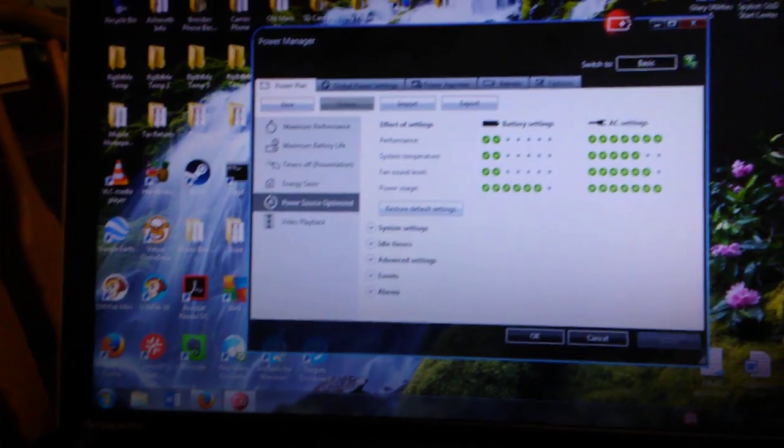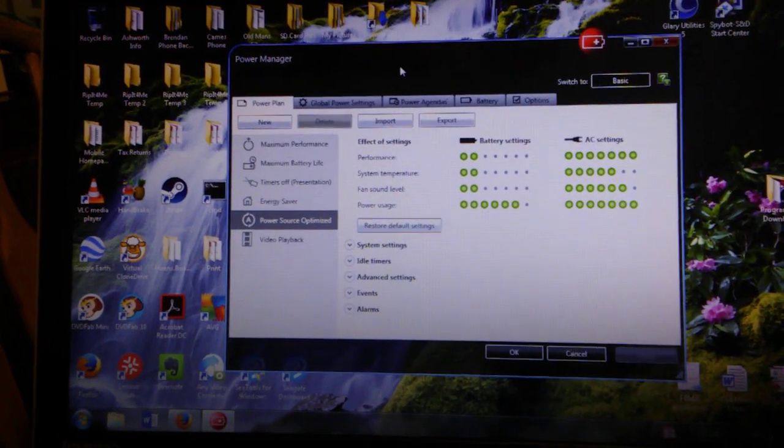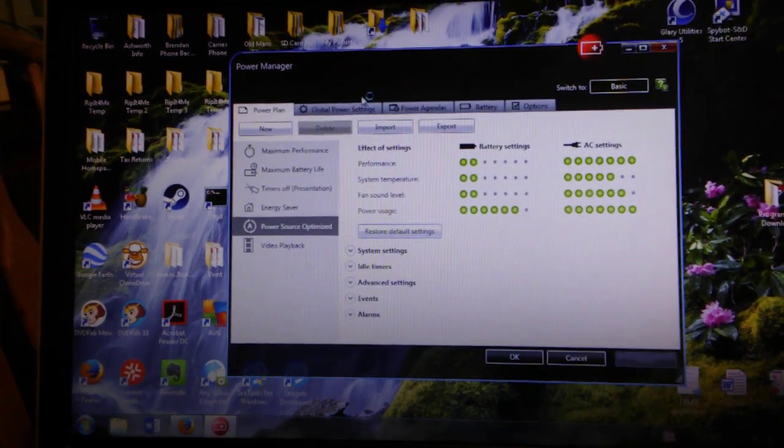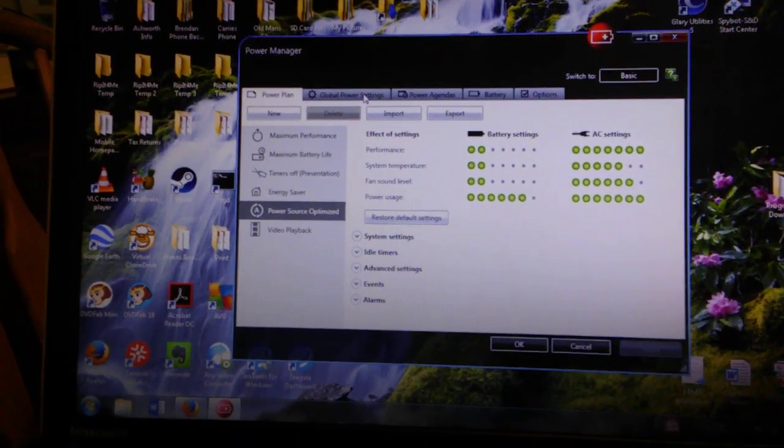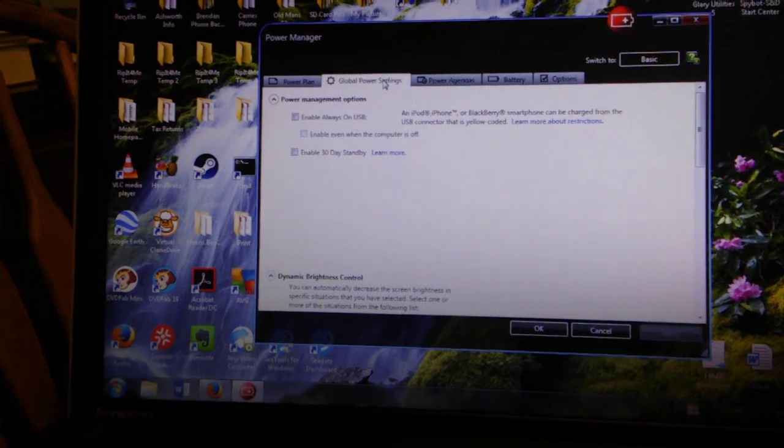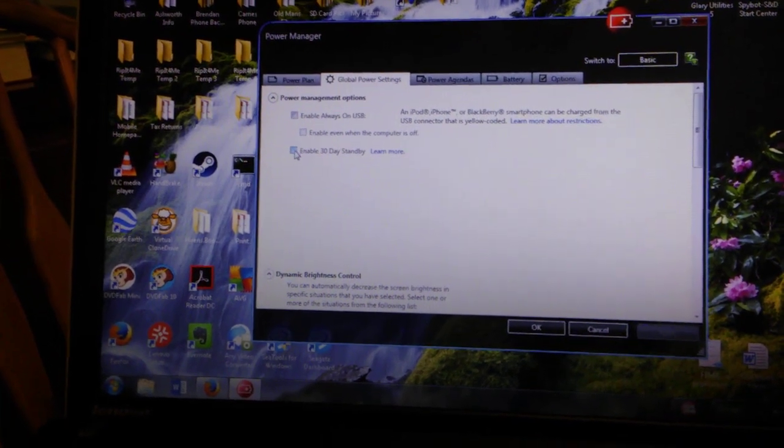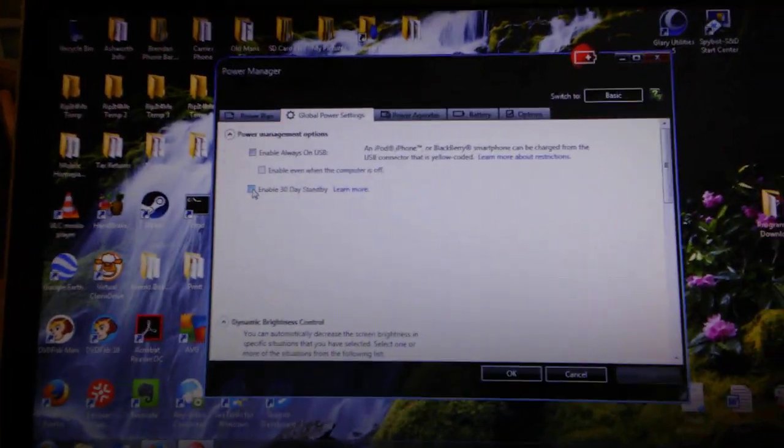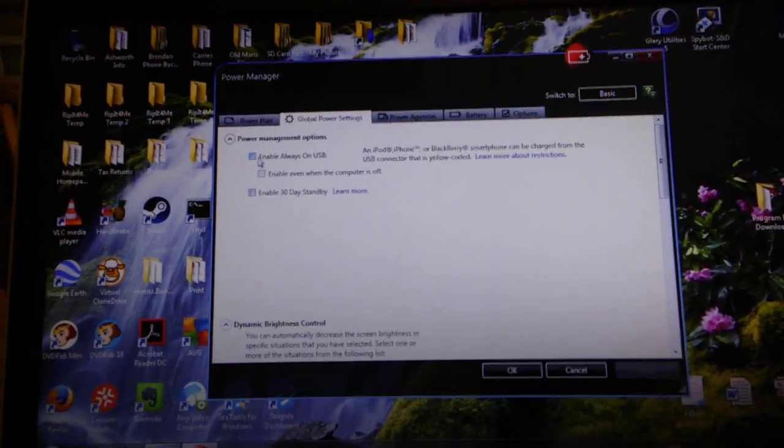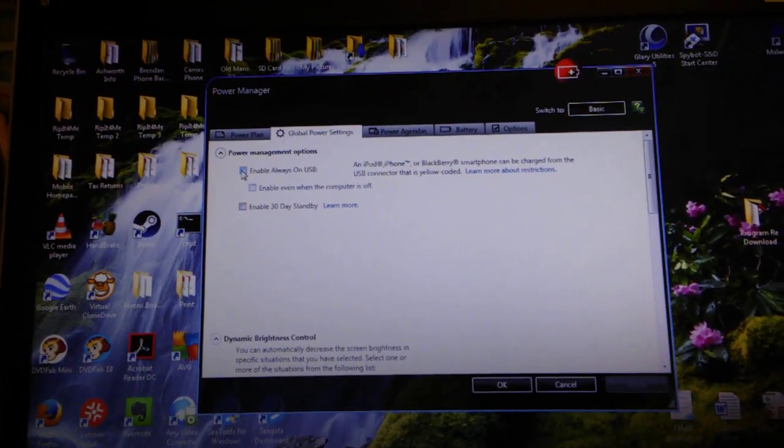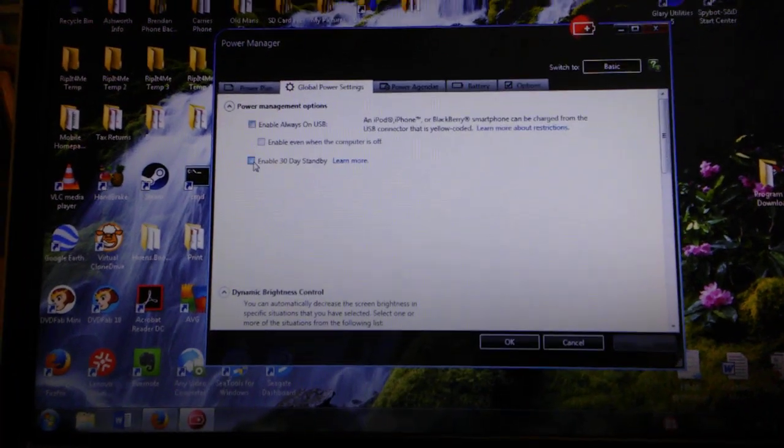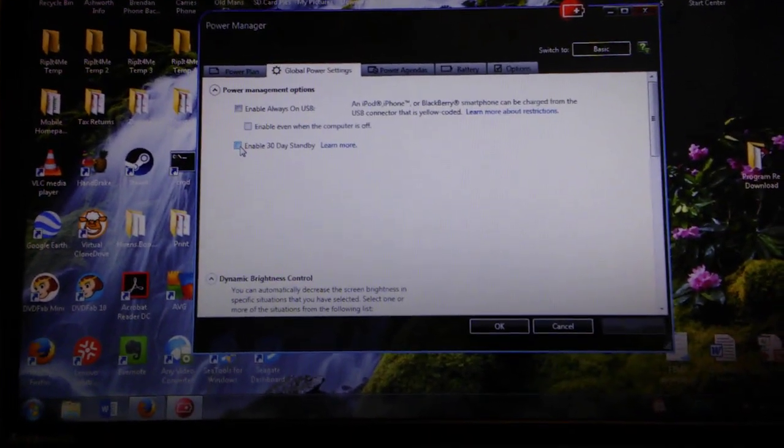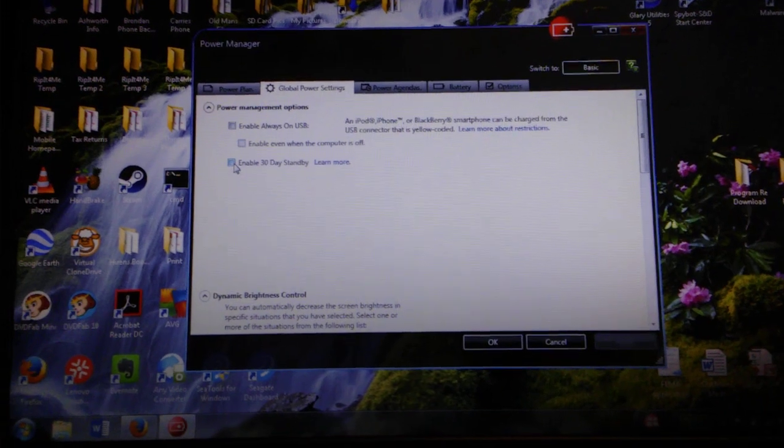So where we're going to go is to global power settings. And you're going to uncheck the enable 30-day standby. I disabled my always-on USB as well. But I disabled that feature and restart the computer.